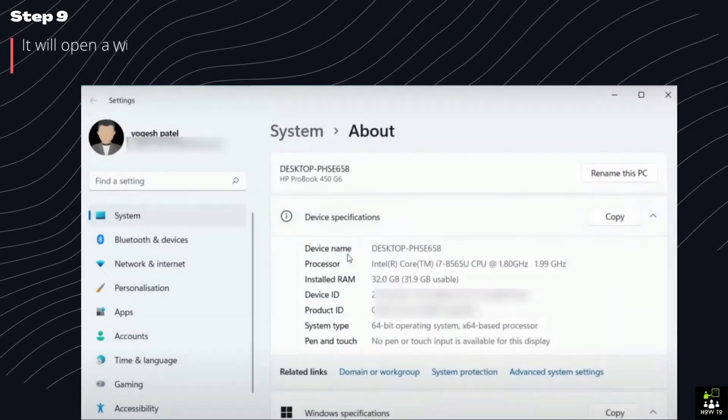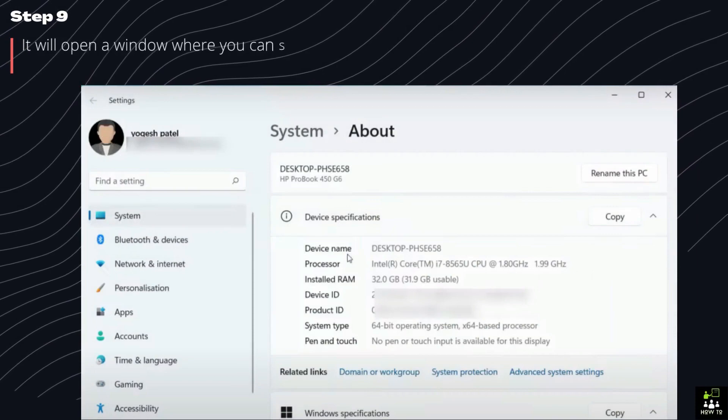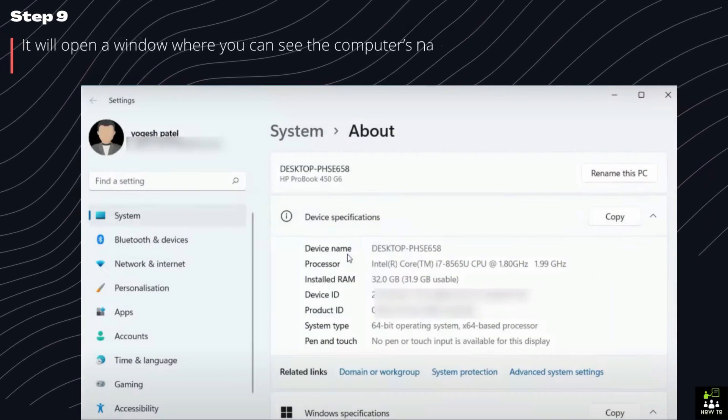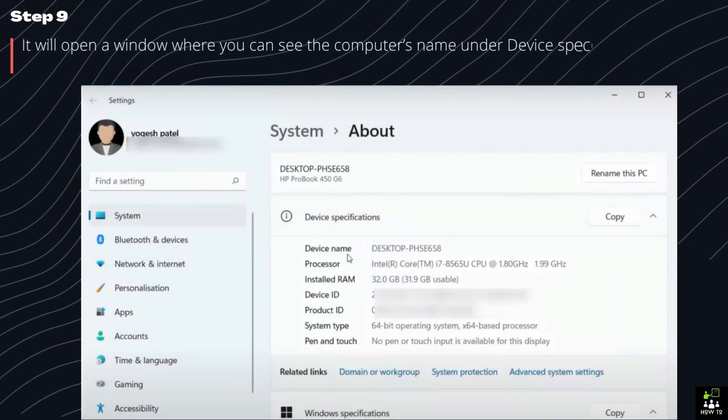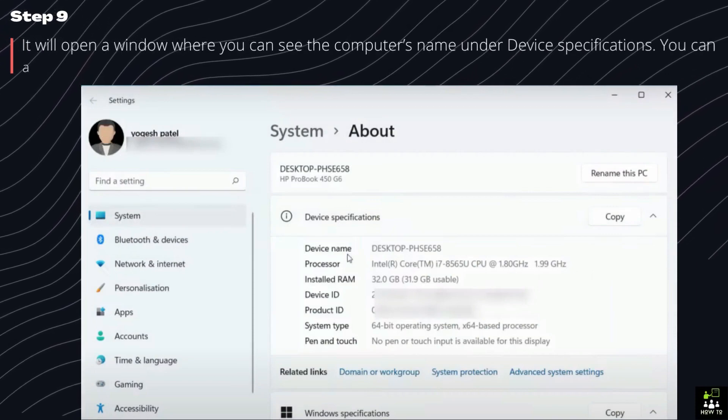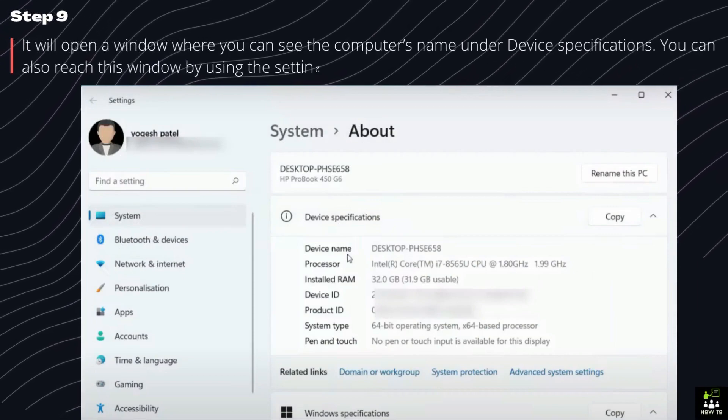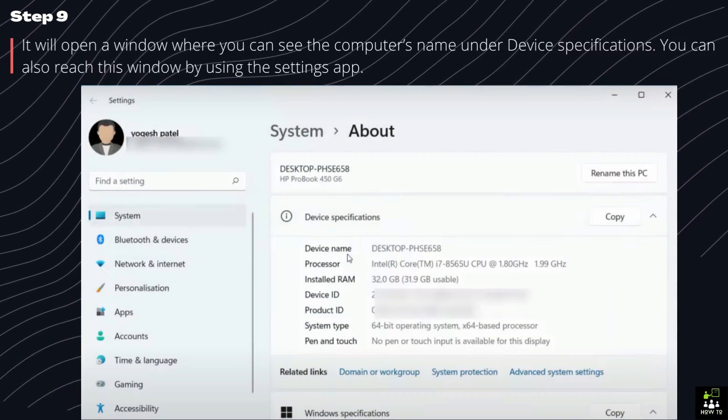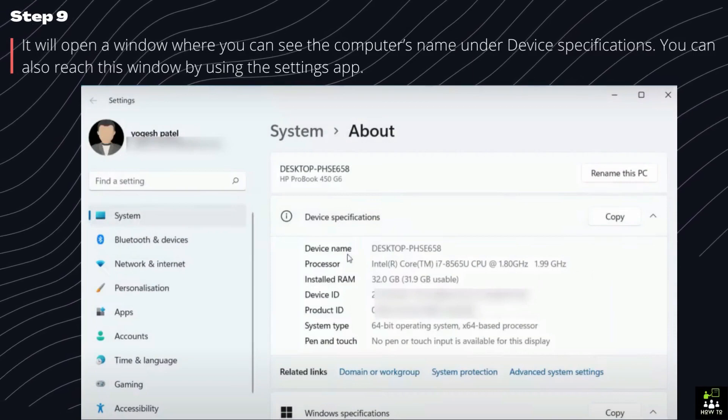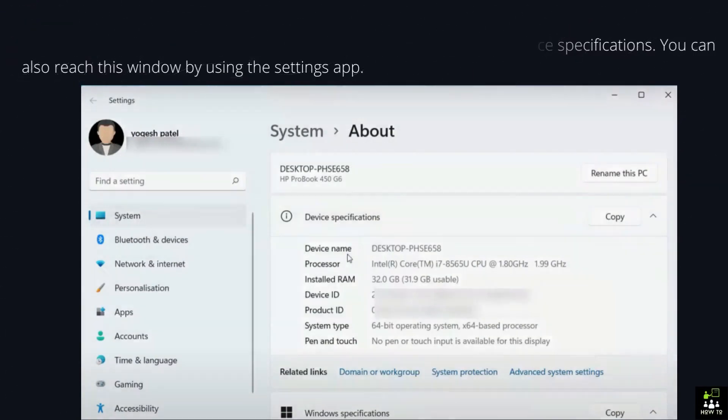Step 9. It will open a window where you can see the computer's name under Device Specifications. You can also reach this window by using the Settings app.